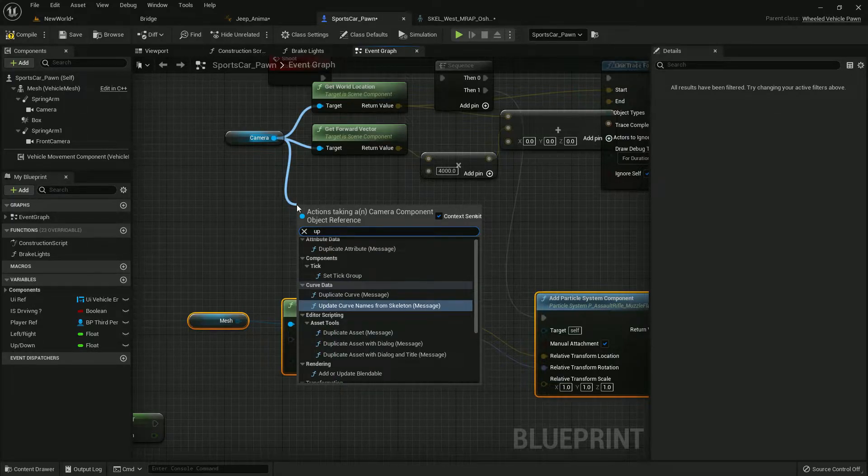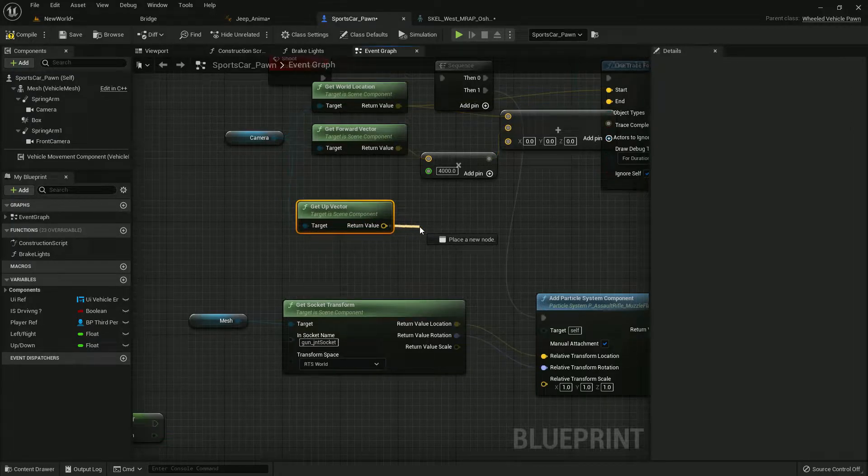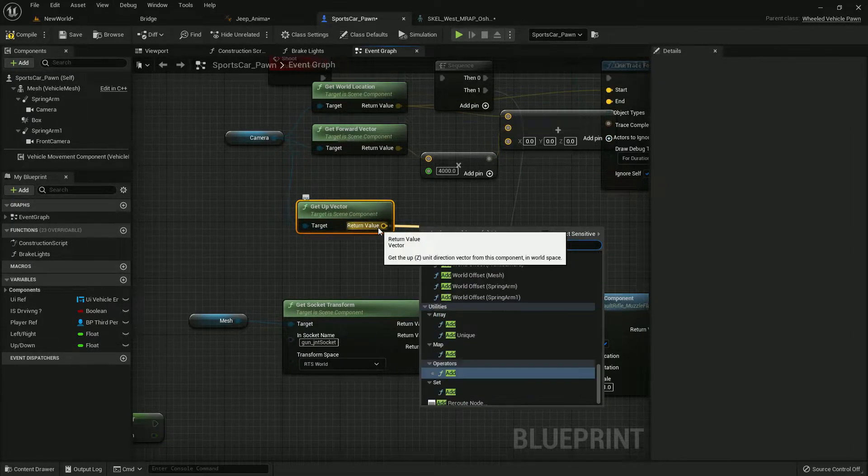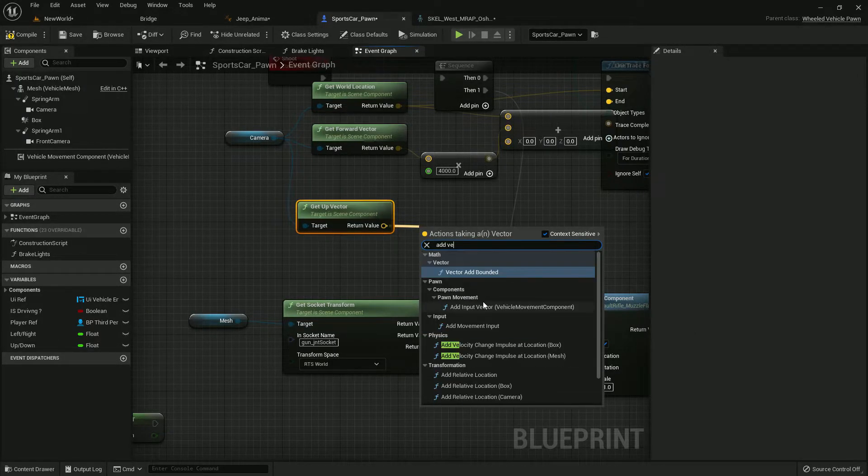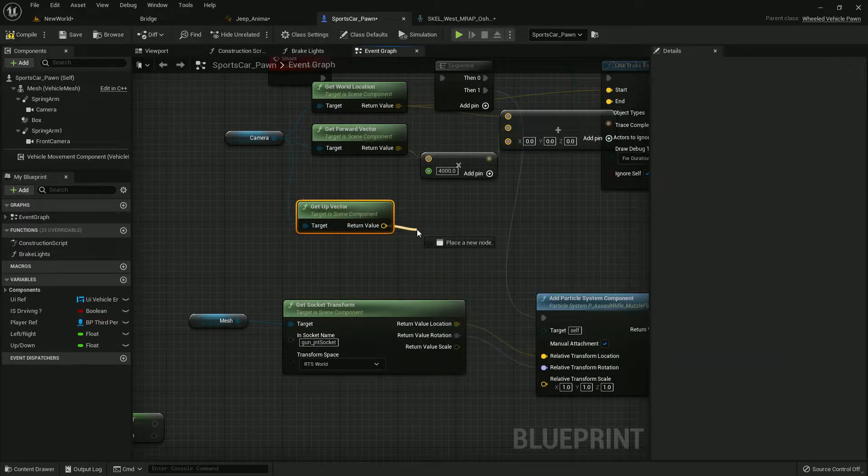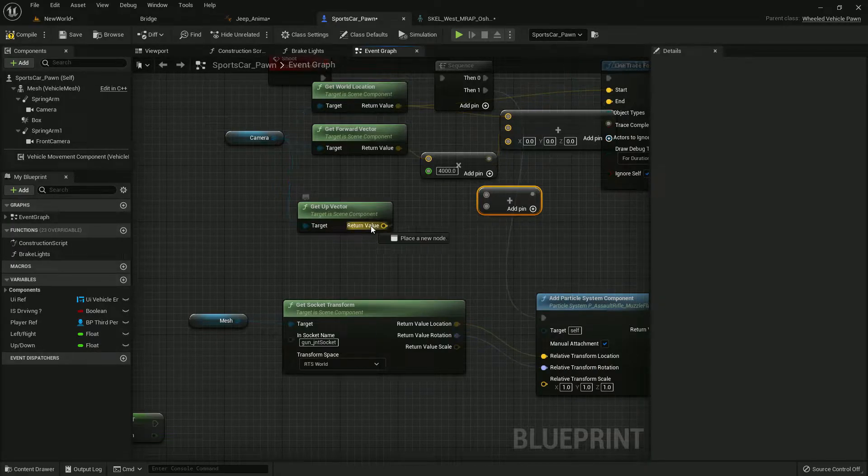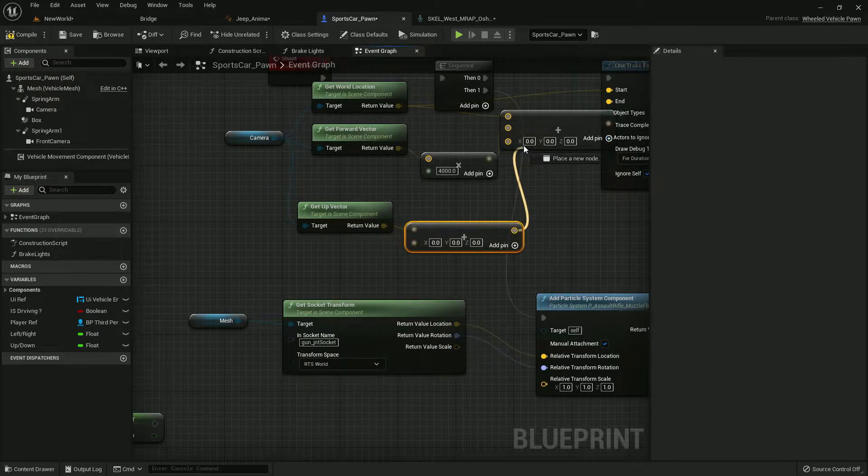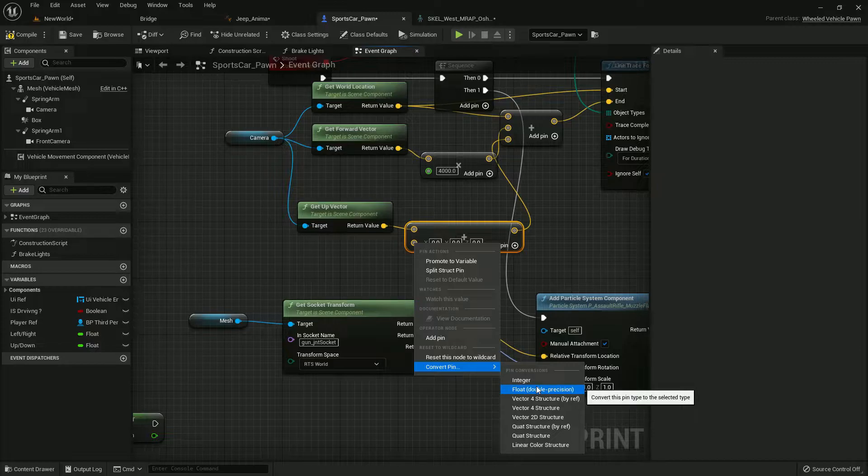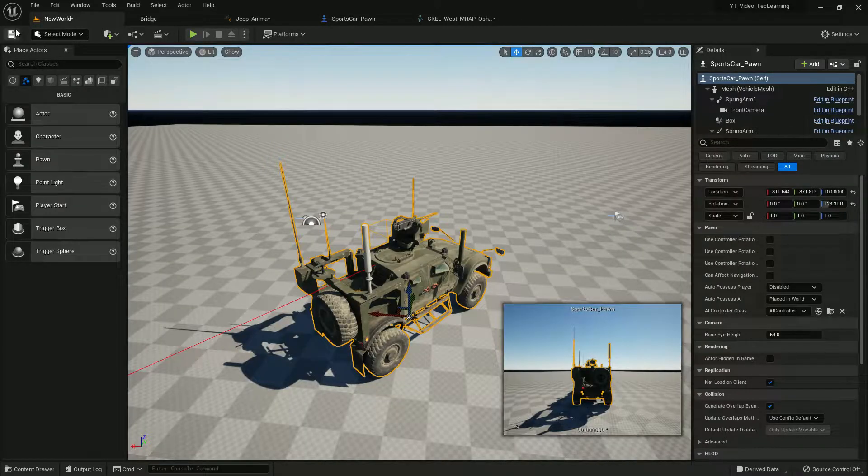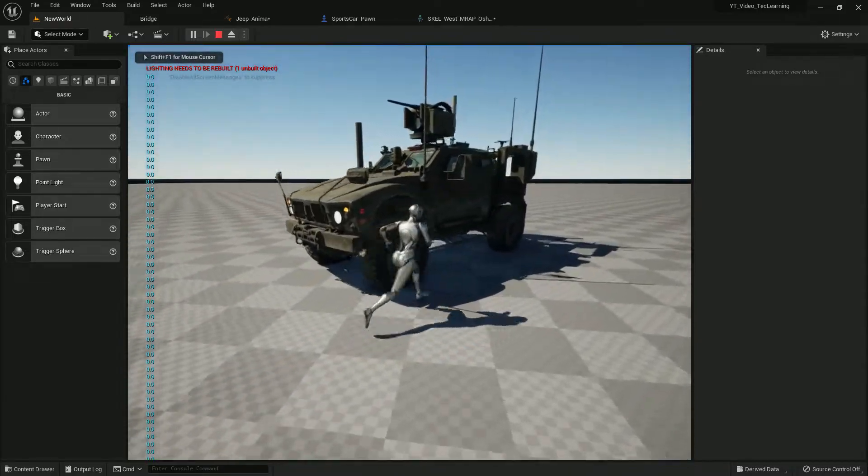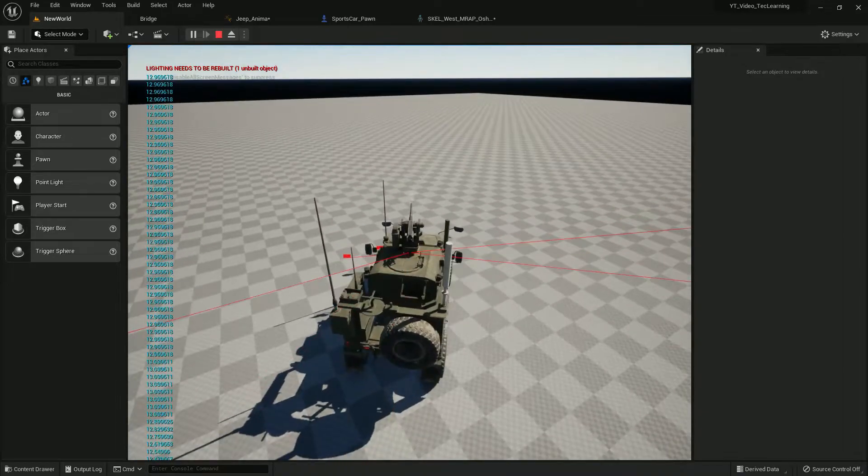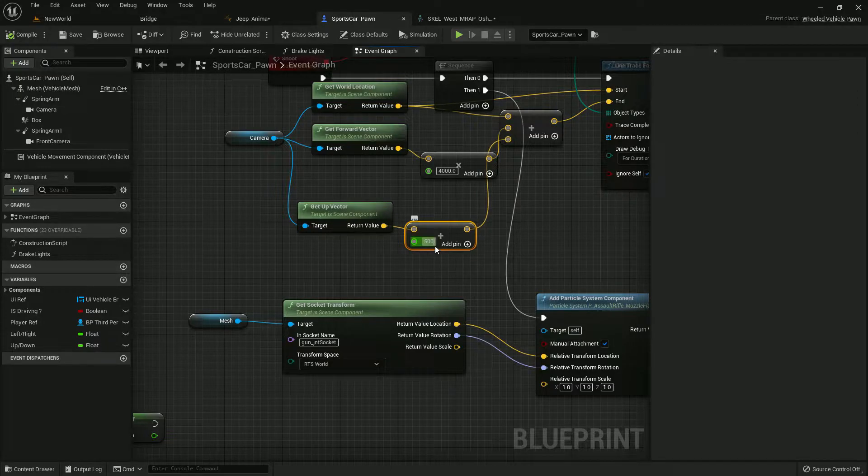Let's get camera up vector, get up vector and then let's add, add vector or you can do simple plus vector. Then simply connect it with this, convert to vector, compile save, let me first check how it's working. I need more up so let's give it 500.